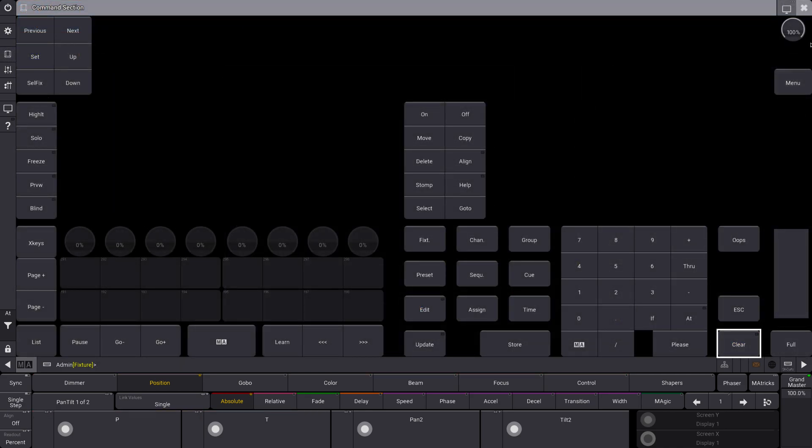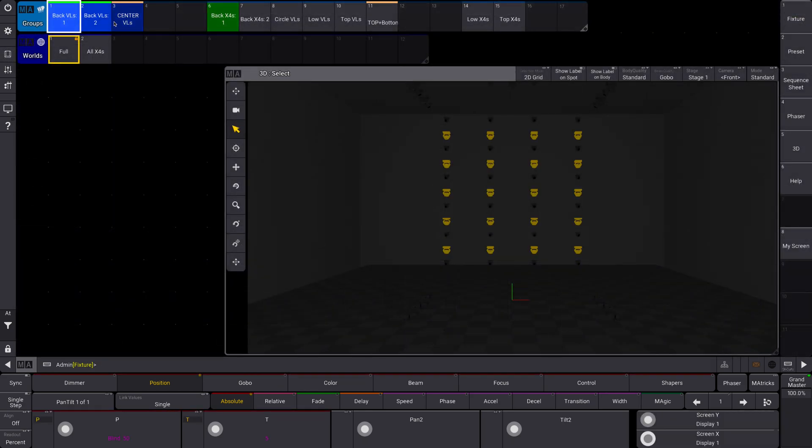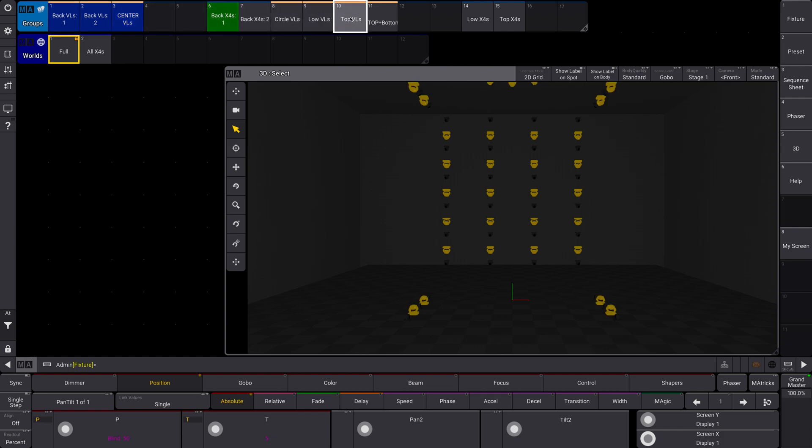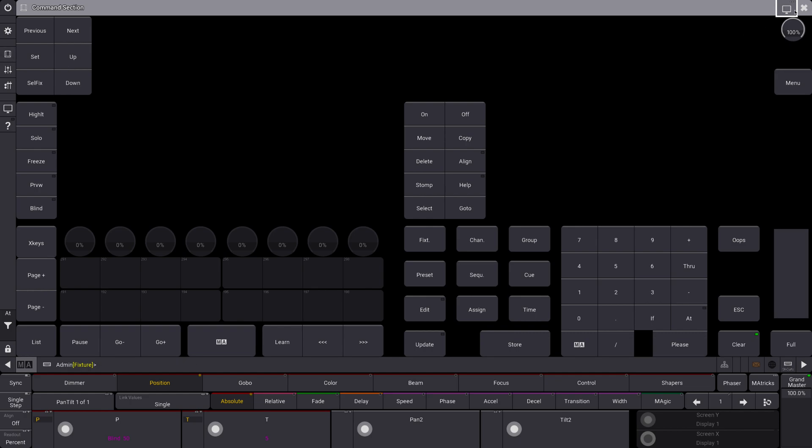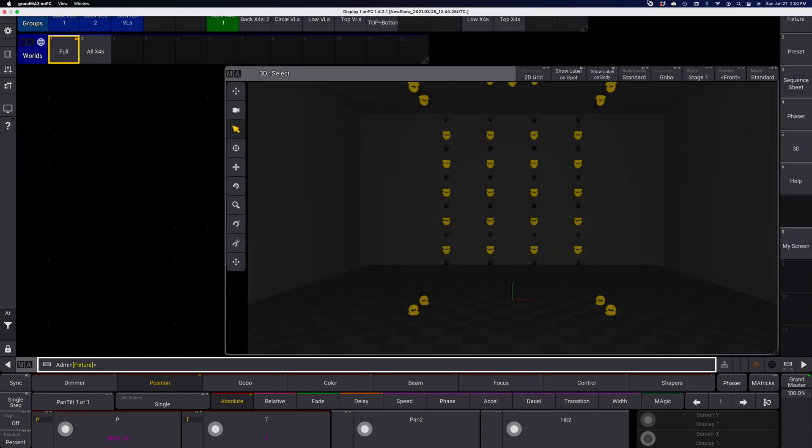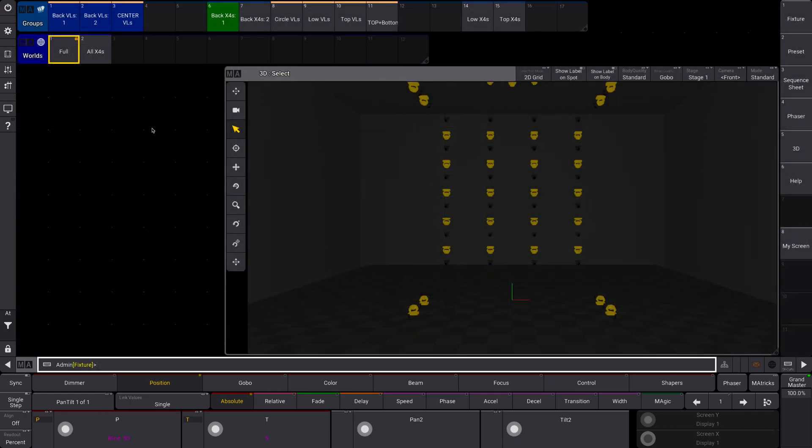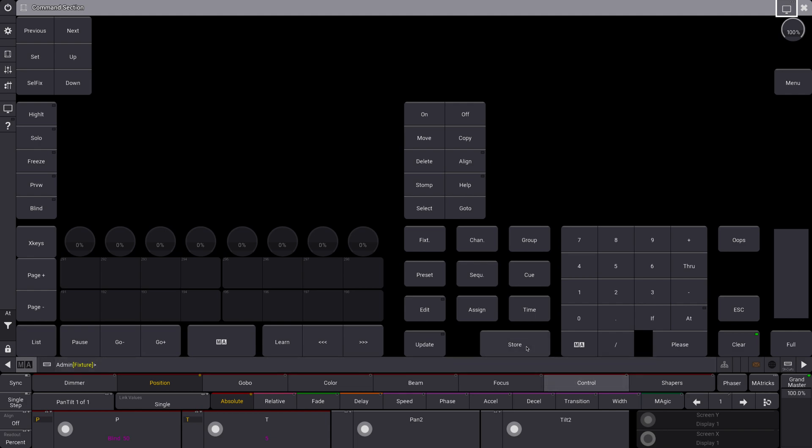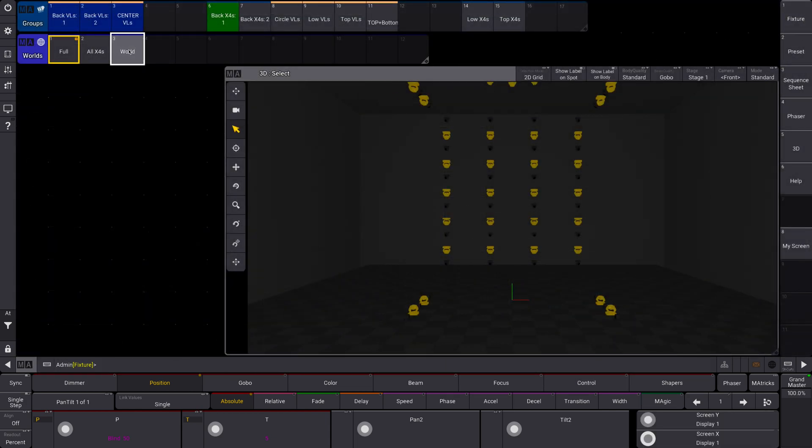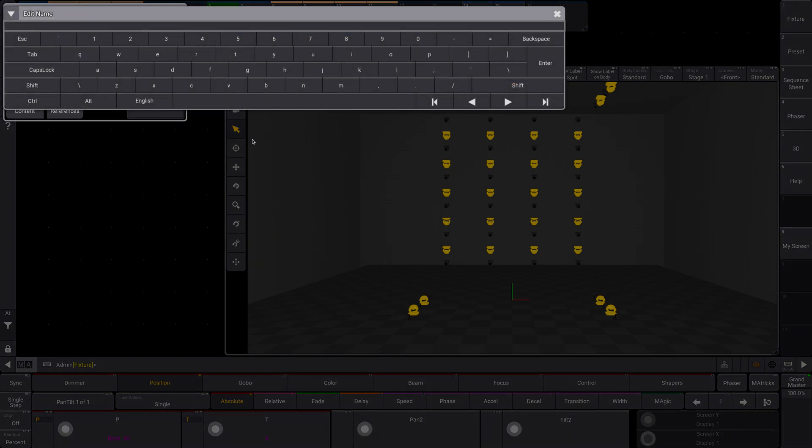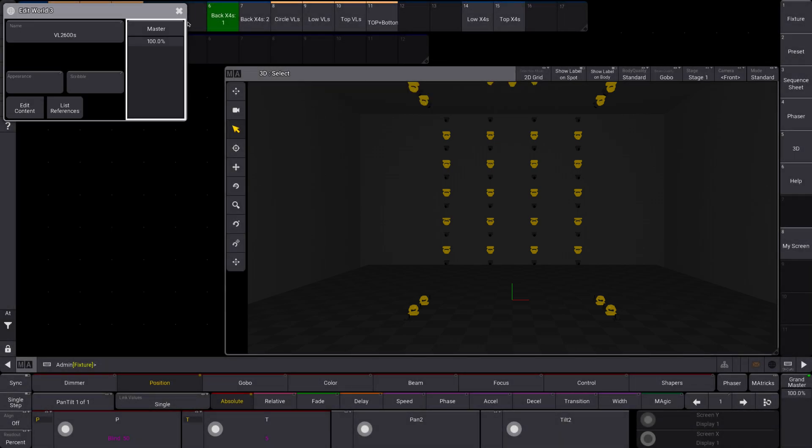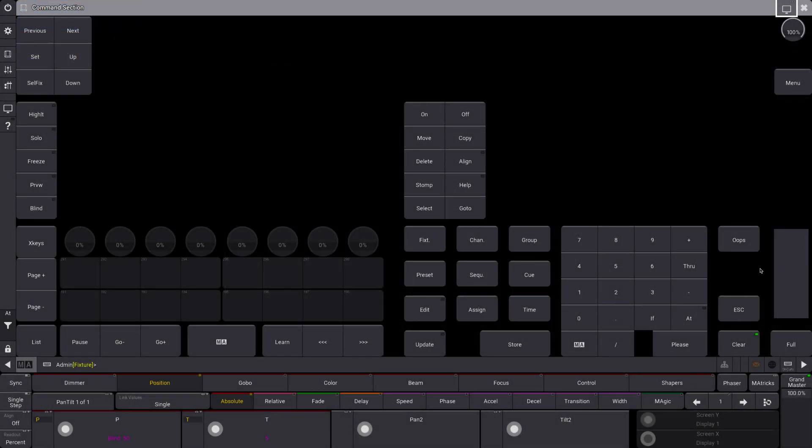Now I'm going to select all of the VL 2500s or 2600s. And I'll go store, edit option, VL 2600s. And now I have two worlds.